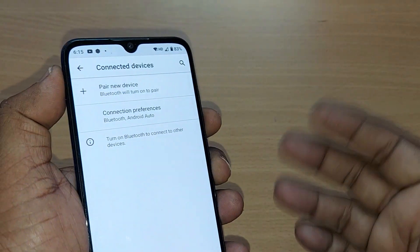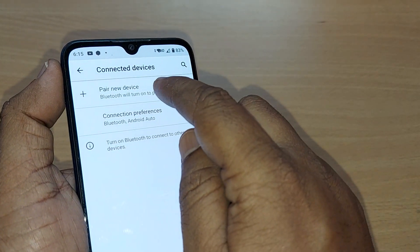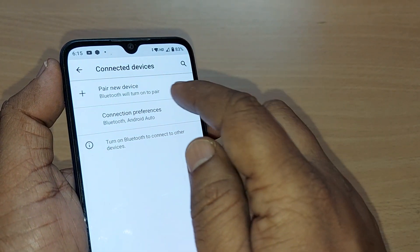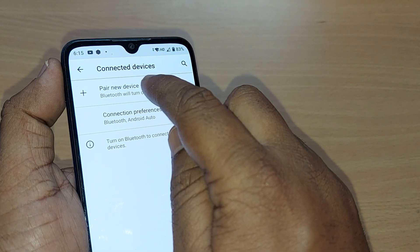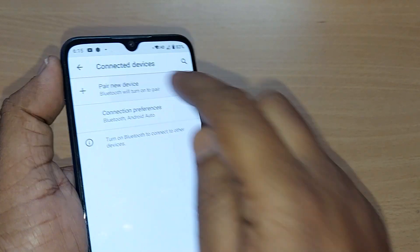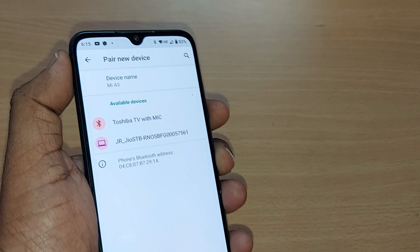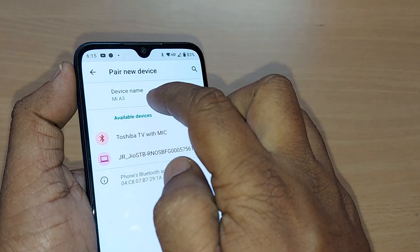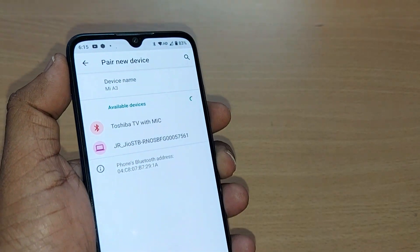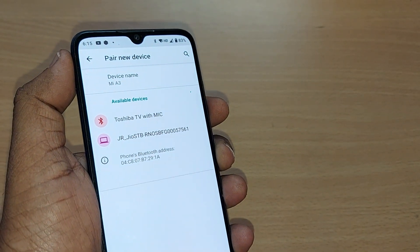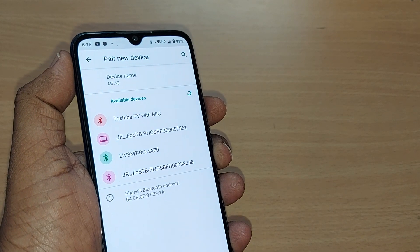Initially you have to pair to connect and share information through Bluetooth. Just go and tap on Pair New Device. This will show you your device name — your Bluetooth is already turned on — and it will show you the available devices.